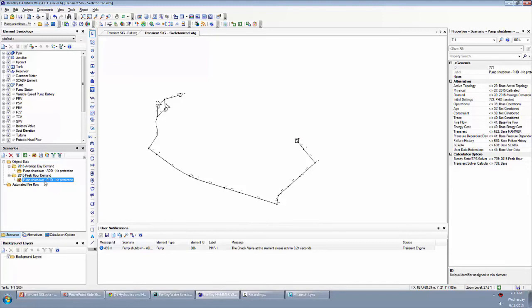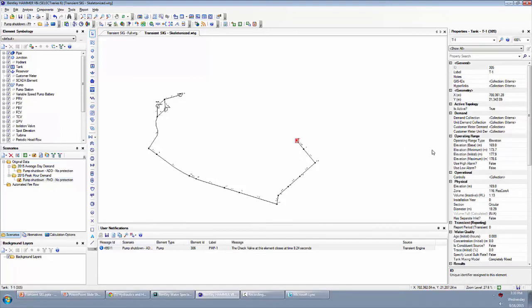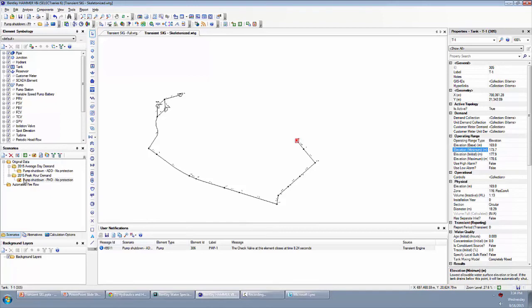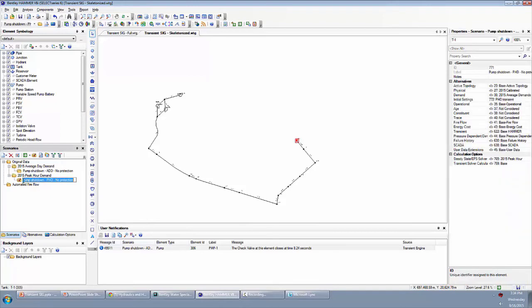I'll point out that you could do something similar to this where instead of looking at different demands, you could try a different tank level. You could create another scenario with another initial settings alternative that has, for example, maybe the tank is down near the bottom or all the way to the top. That's another thing that you can potentially do.